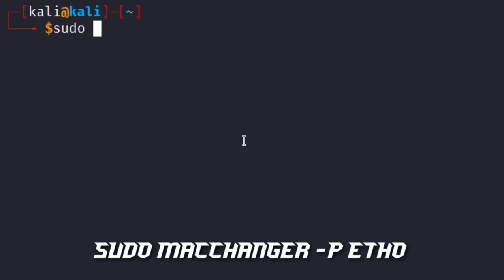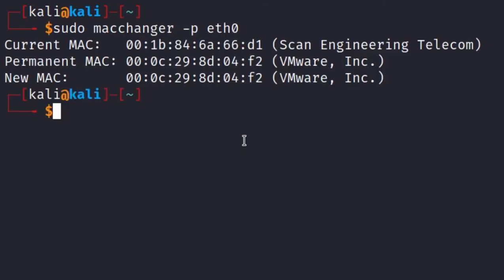To change to your permanent MAC address, type macchanger -p eth0. Your permanent MAC address will be restored.